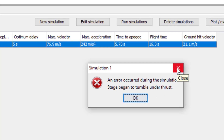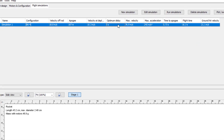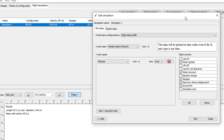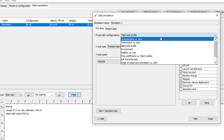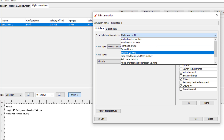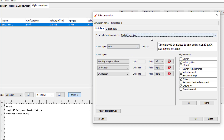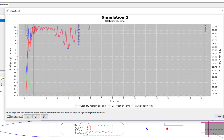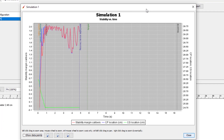Let's go look at what happened during the flight. We can do that by just double clicking on the simulation. That'll open up the window where we do all the different plots. There's a whole bunch of different plots we can use, but we're only going to look at three of them. The first and most important one is stability versus time — we want to see when the rocket went unstable. I'm also going to click launch rod clearance so it plots that. Then click Plot.